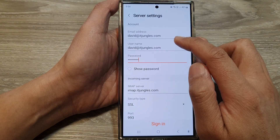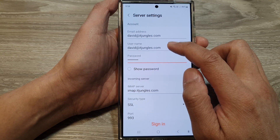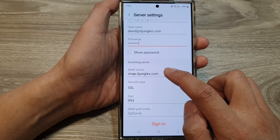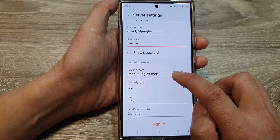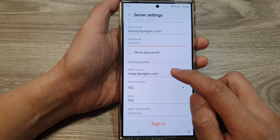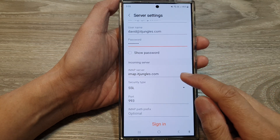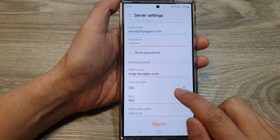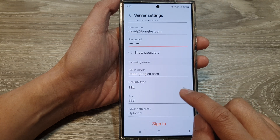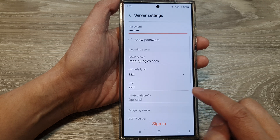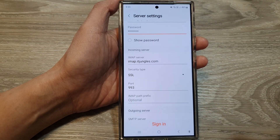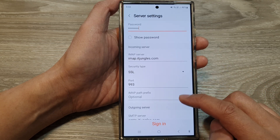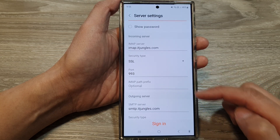Next, put in the account email address, username, and password. Then scroll down to IMAP server and put in the settings for your IMAP server. My settings address is imap.itjungles.com, with security type SSL and port number 993. Depending on your server, you need to get this information from your web hosting server settings, and once you have all the correct information, populate the text fields.